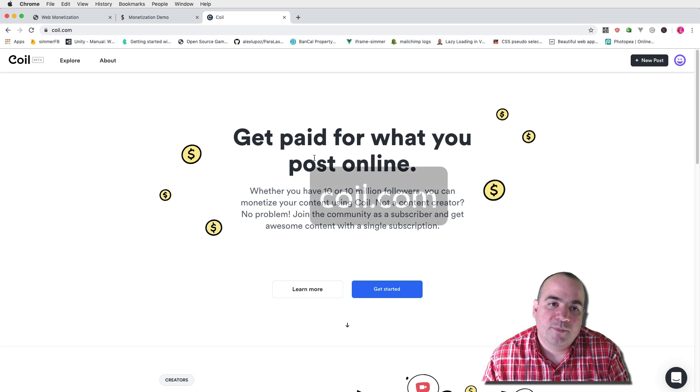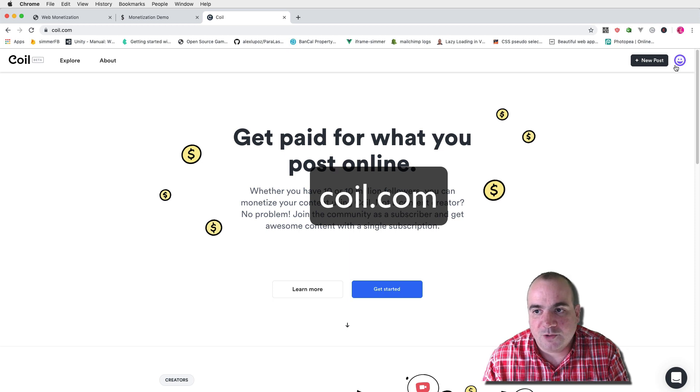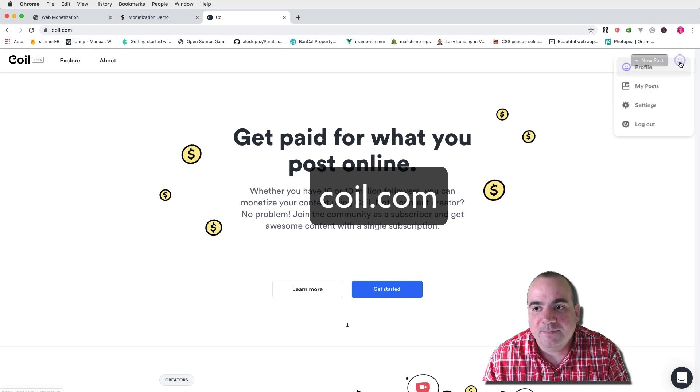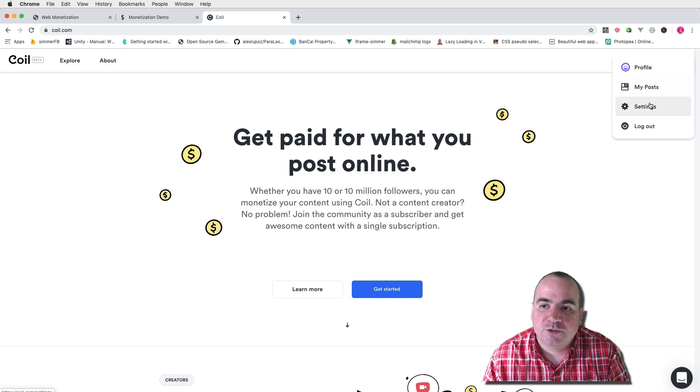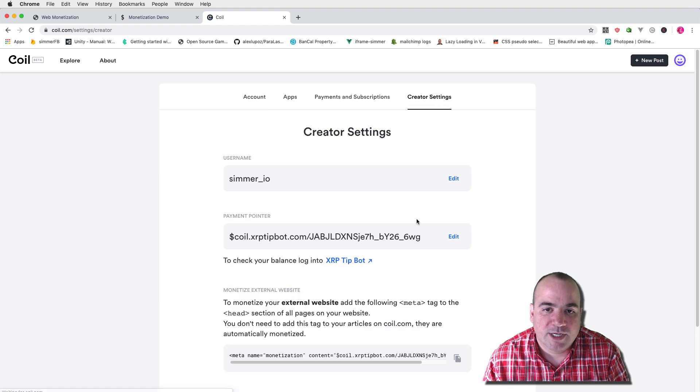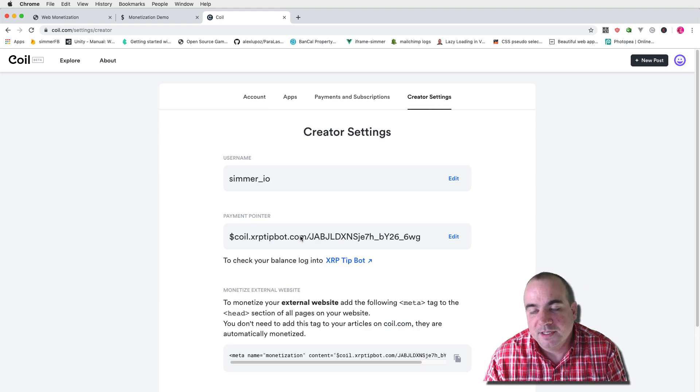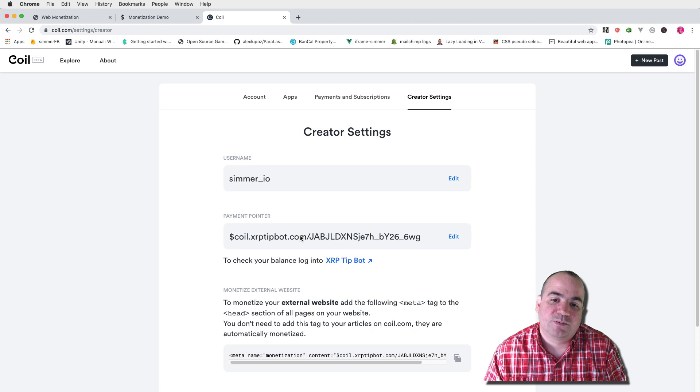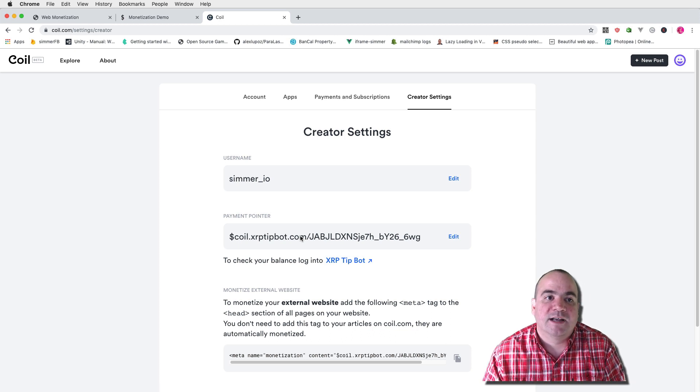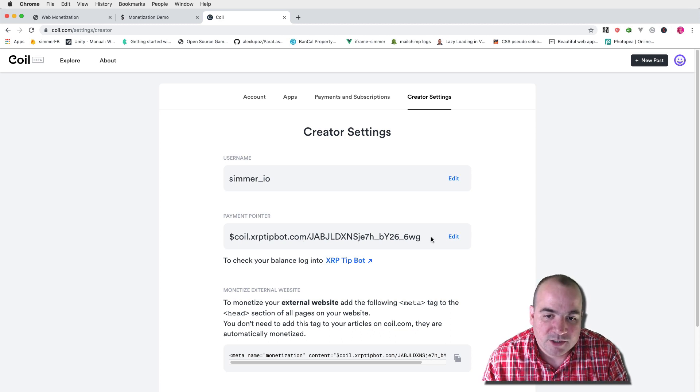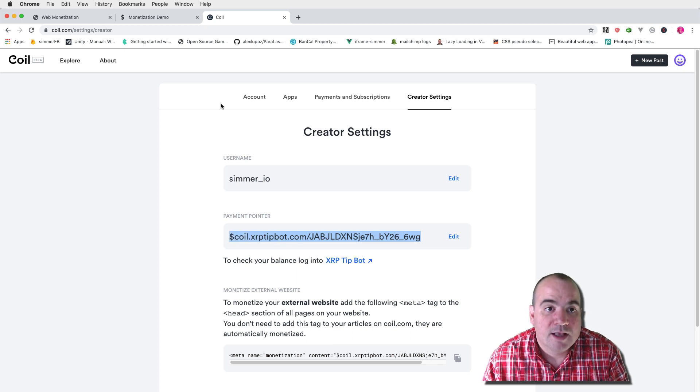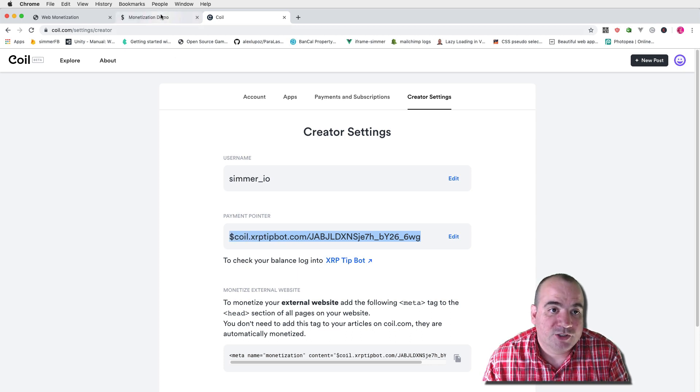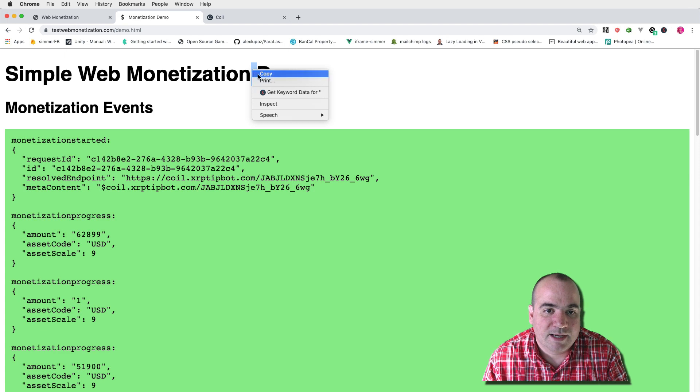Anyway, you can sign up for an account at coil.com and then you can go to my profile settings and go to creator settings and actually create a payment pointer. I've created this before the video but it is pretty self-explanatory. So what I'll do is actually copy this and I'll show you the source code behind this web monetization demo.